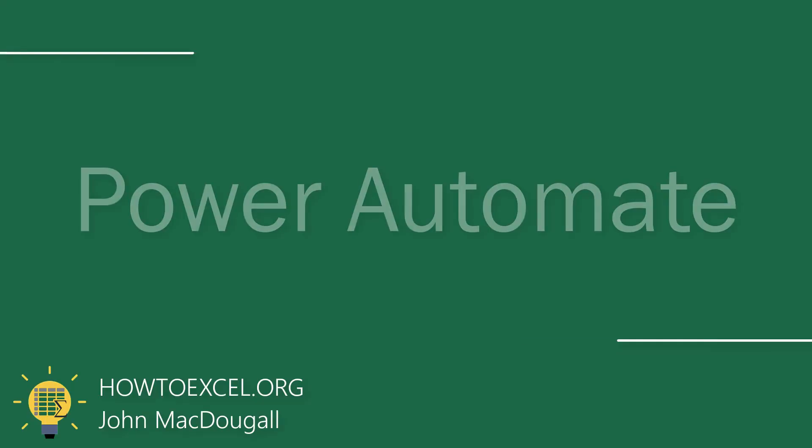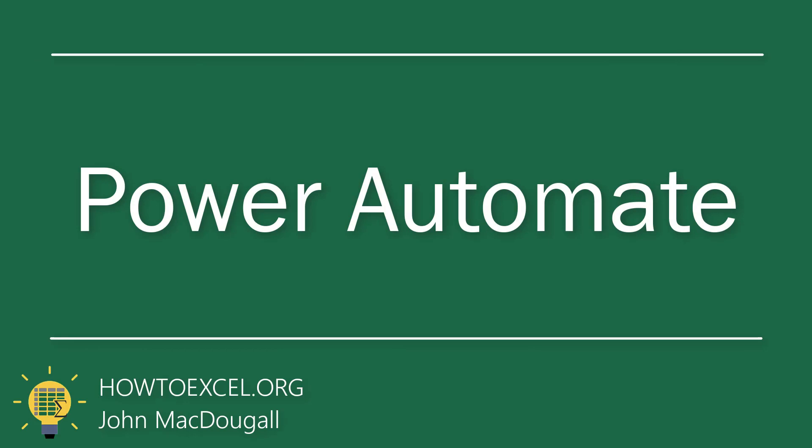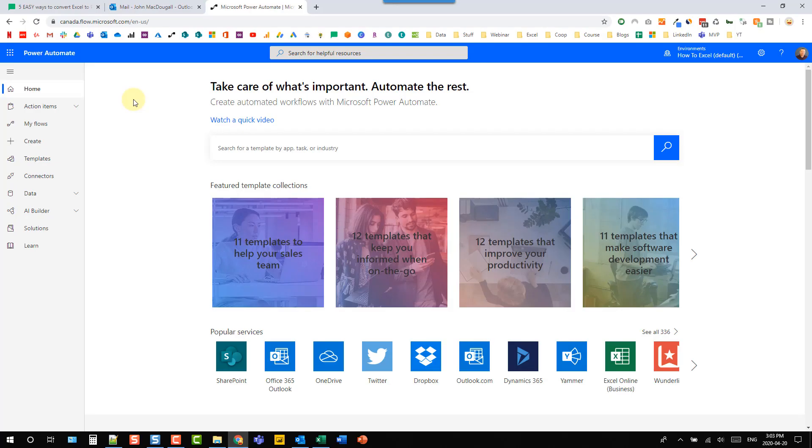The next option we're going to take a look at is using Power Automate to convert a file saved in OneDrive to a PDF. So this is great if you want to create an automated process that automatically converts your files to PDFs.